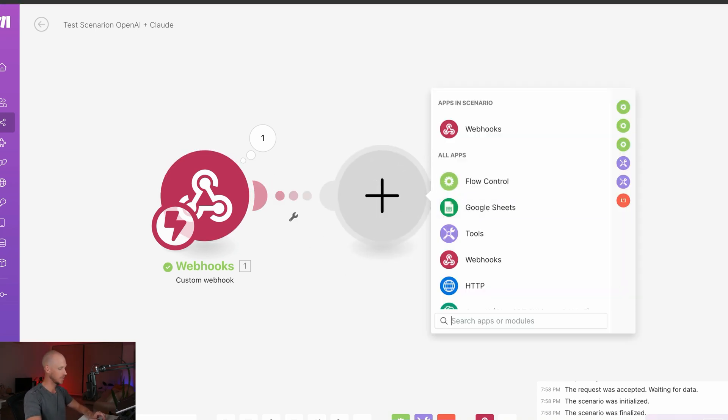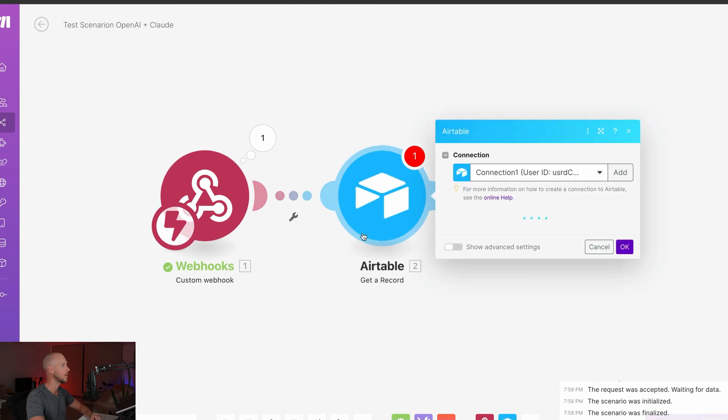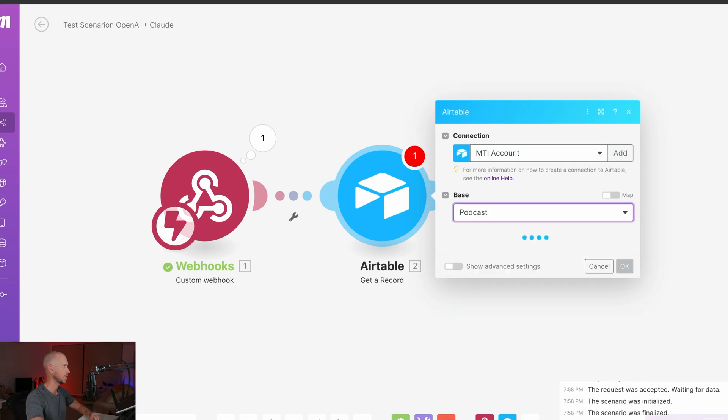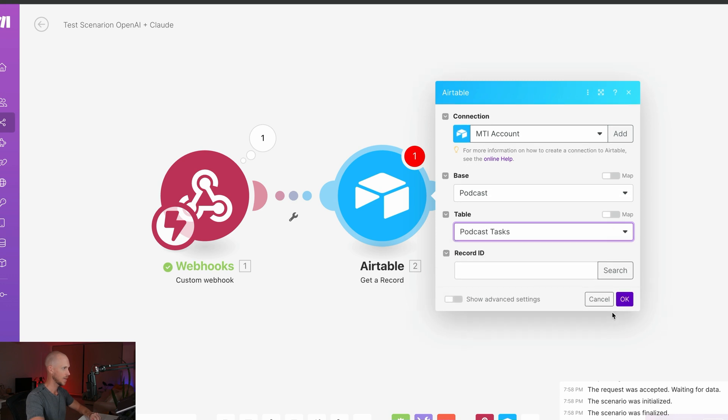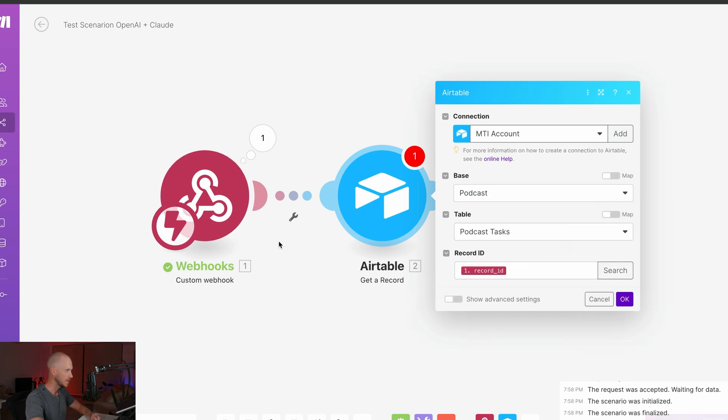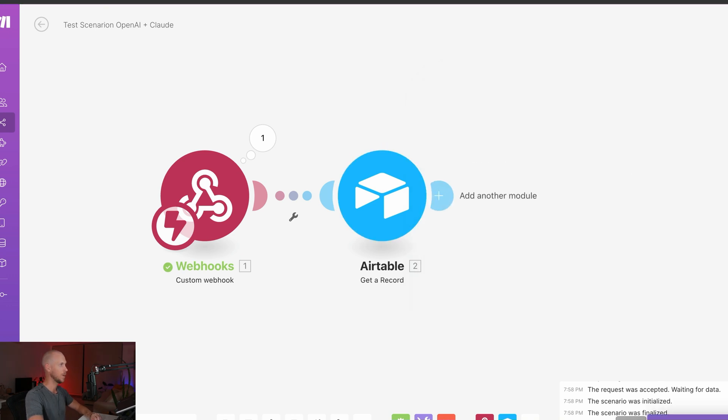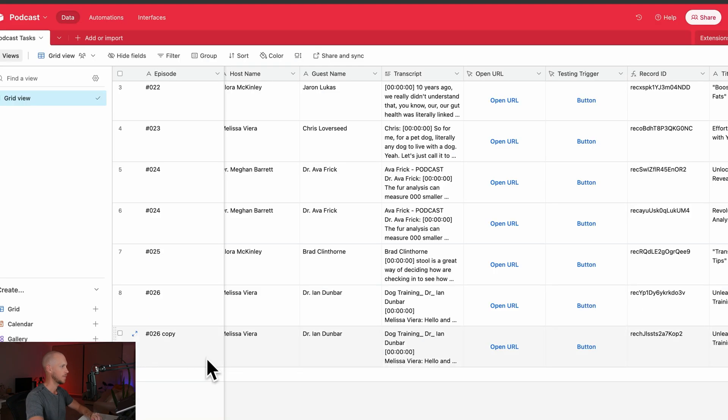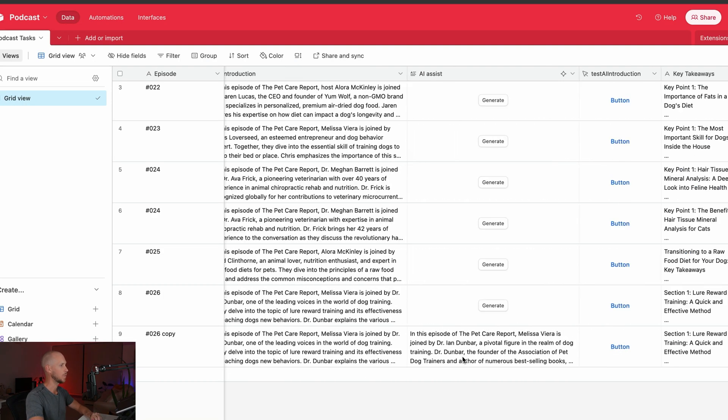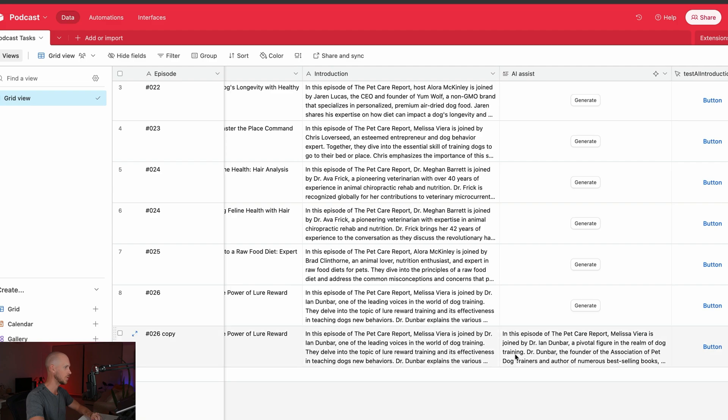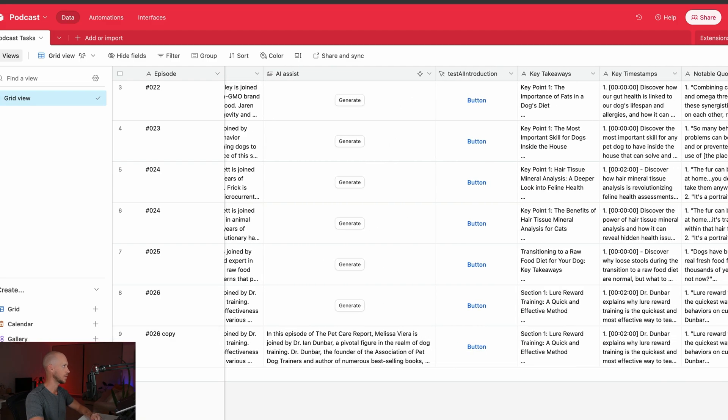So the next one then is obviously using Airtable. So we want to get a record using that record ID. So we just need to find the base that we are pulling that in from. And the one that I'm pulling from is actually called podcast and then podcast tasks. Now we can match the record ID based on what we just triggered with that web hook. And we're now good to go. So that's going to pull that information from this row here. And we'll be able to use it, all of this information here that we want to use for all of our future prompts.